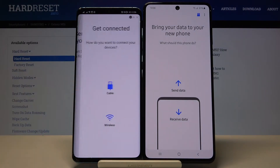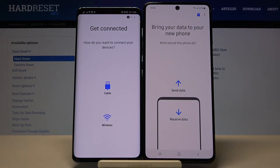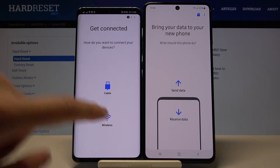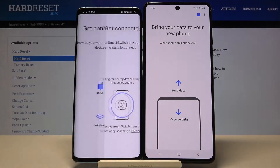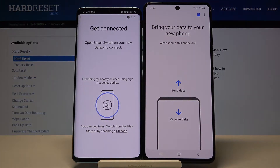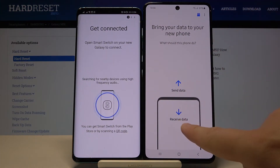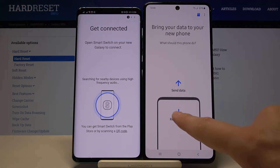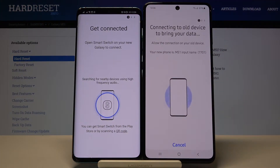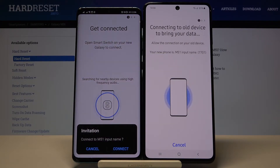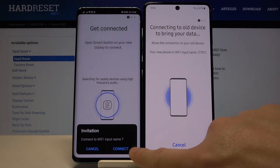Click Let's Go and click on the Wireless option. Tap OK and we have to select Receive Data on our Samsung device. Right now they are looking for each other, so we have to be patient.